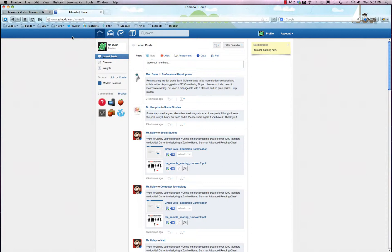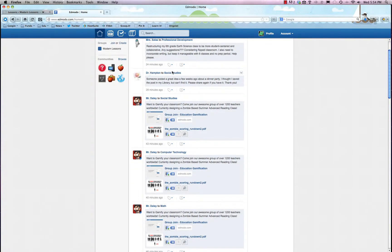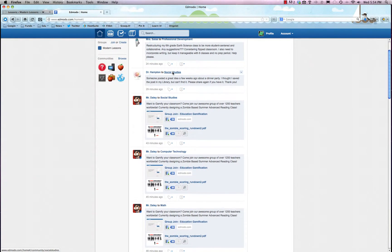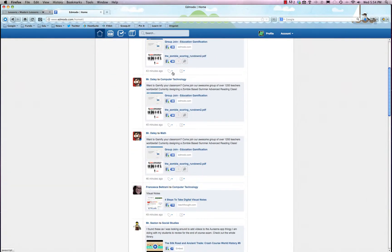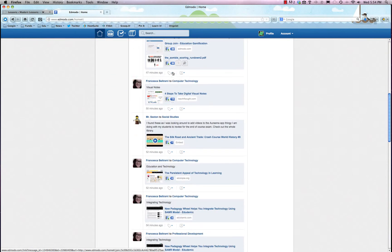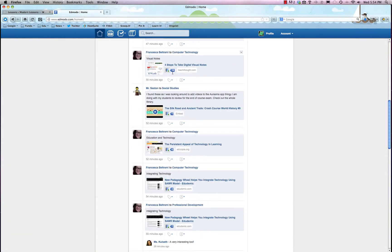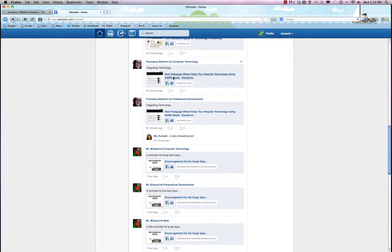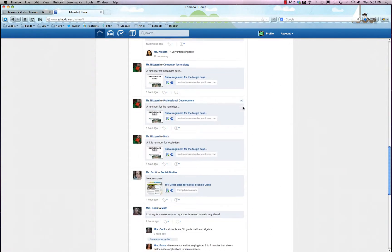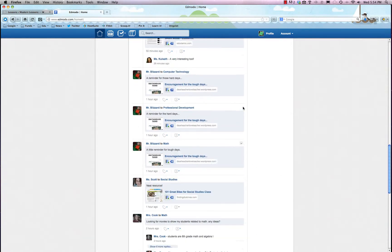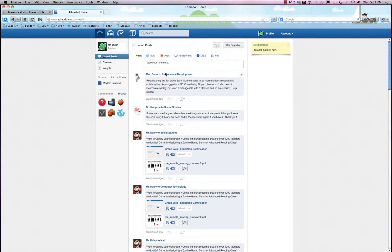But once you do, it'll give you a probably pretty familiar at this point newsfeed which is a lot like Facebook, where after you friend or follow a few people, it'll start offering you some interesting links and what people are talking about.